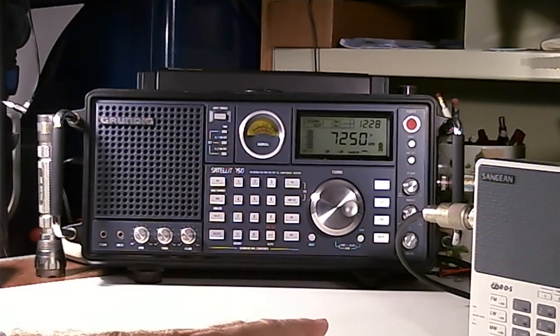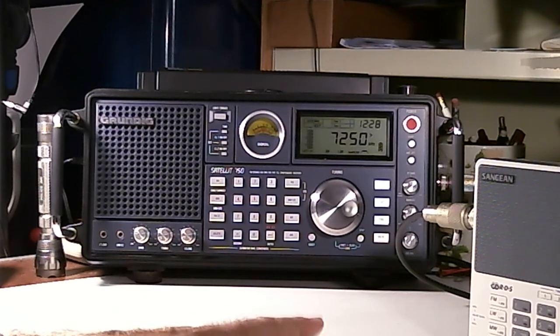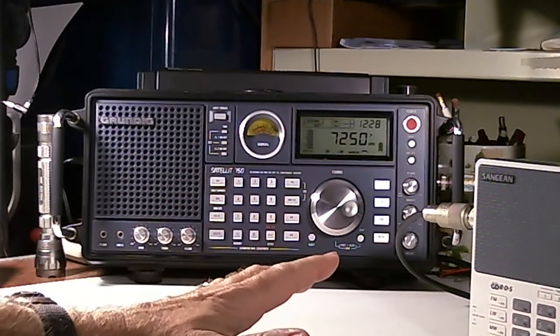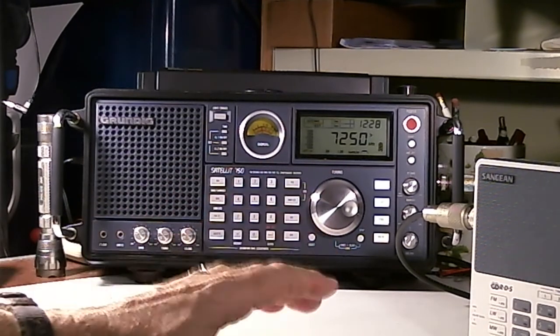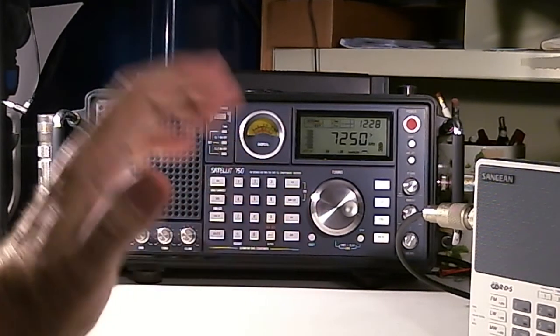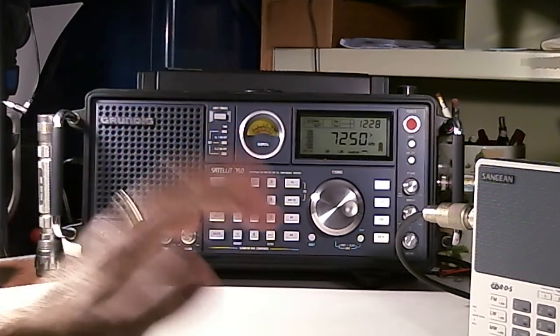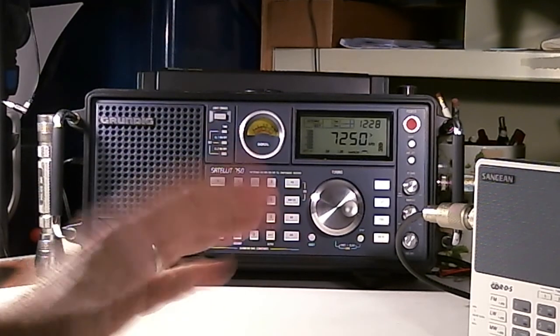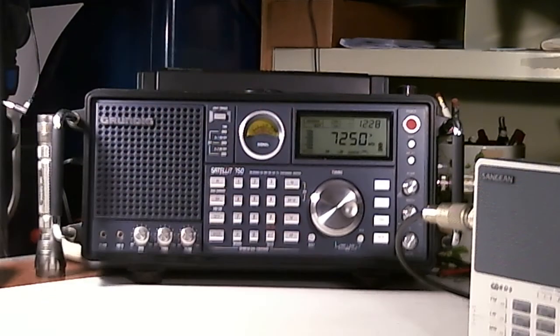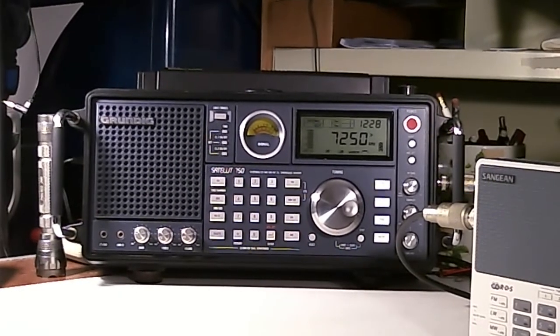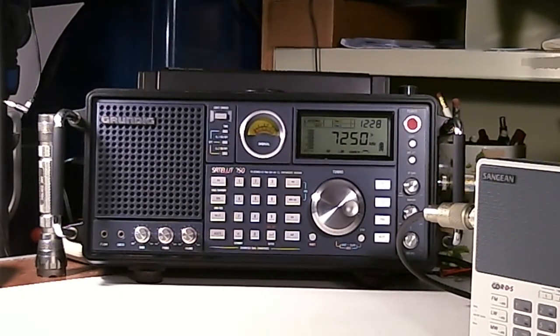So anyway, that's just kind of my attempt to show you what it sounds like when tuning a single sideband channel. Thanks for watching. Bye-bye.